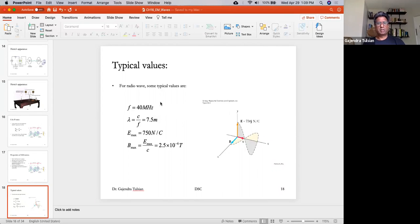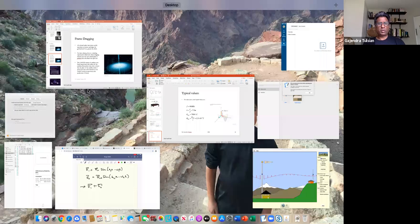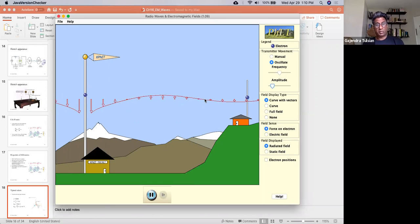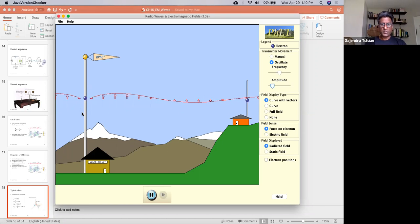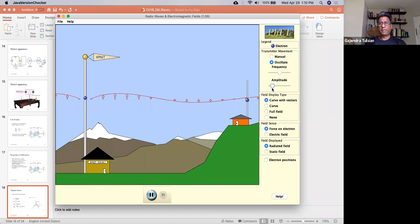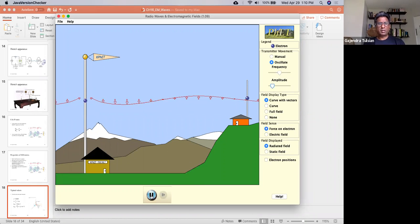Here's a student question: 'Are you creating electricity without wind power?' No — there's no free lunch. It takes work to make the oscillator oscillate, and the work you put in is being converted to electromagnetic energy. As soon as you stop pumping energy, the oscillator stops, and there's no more electromagnetic wave.